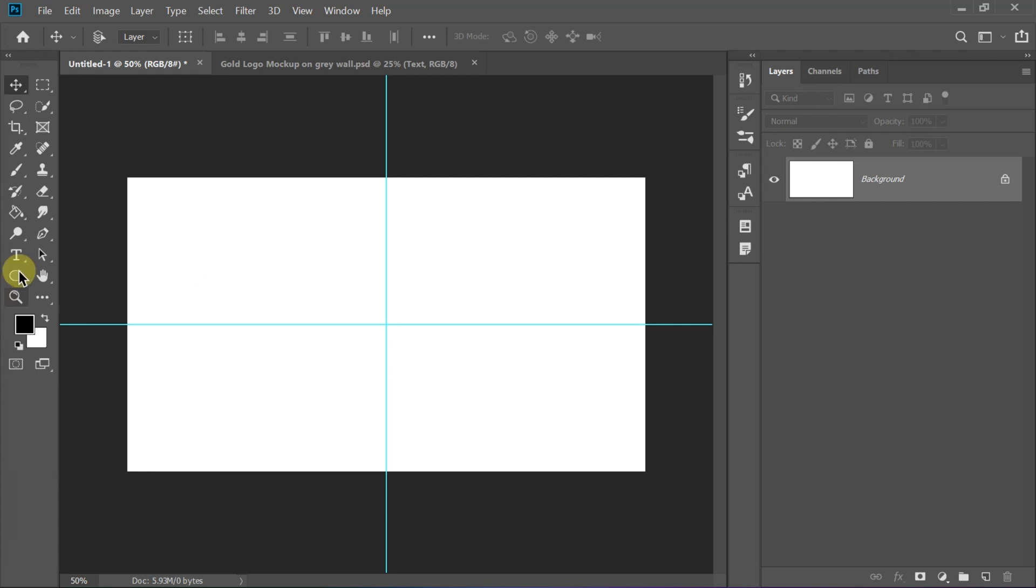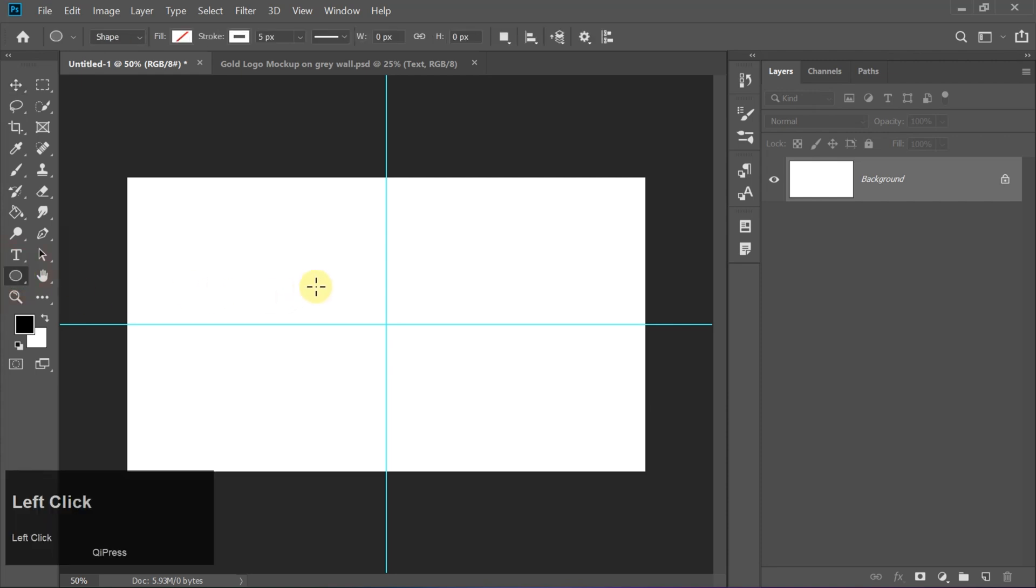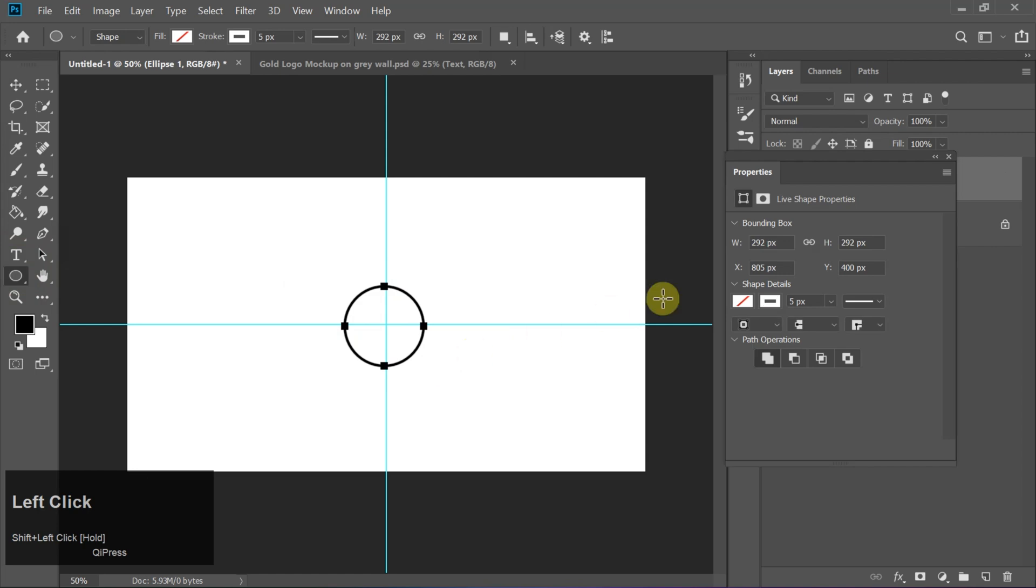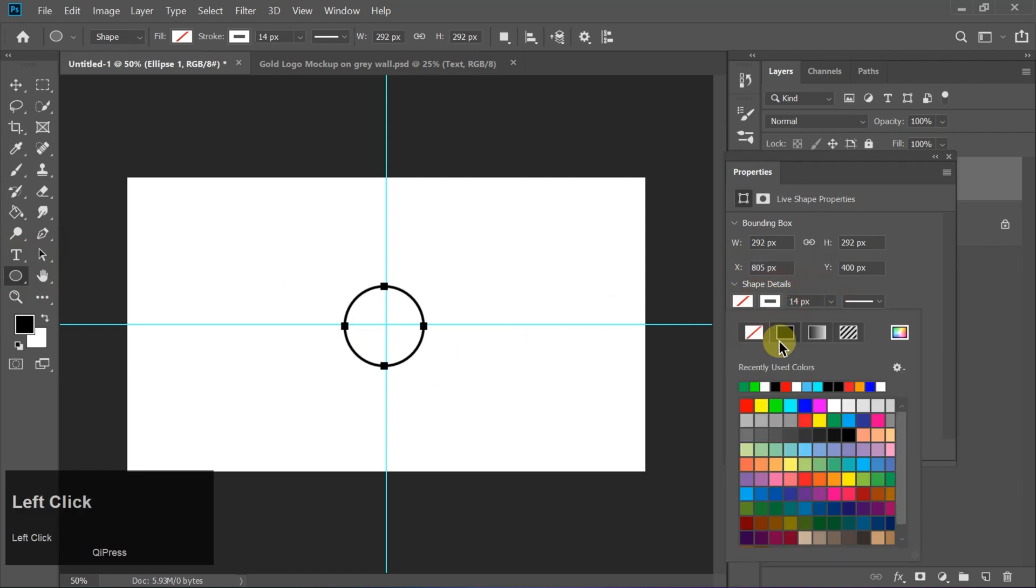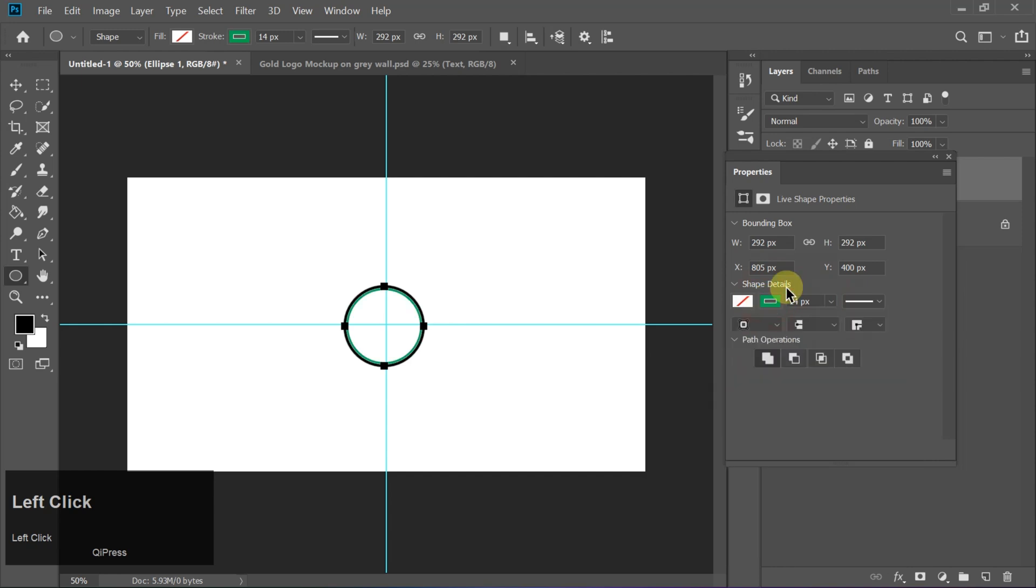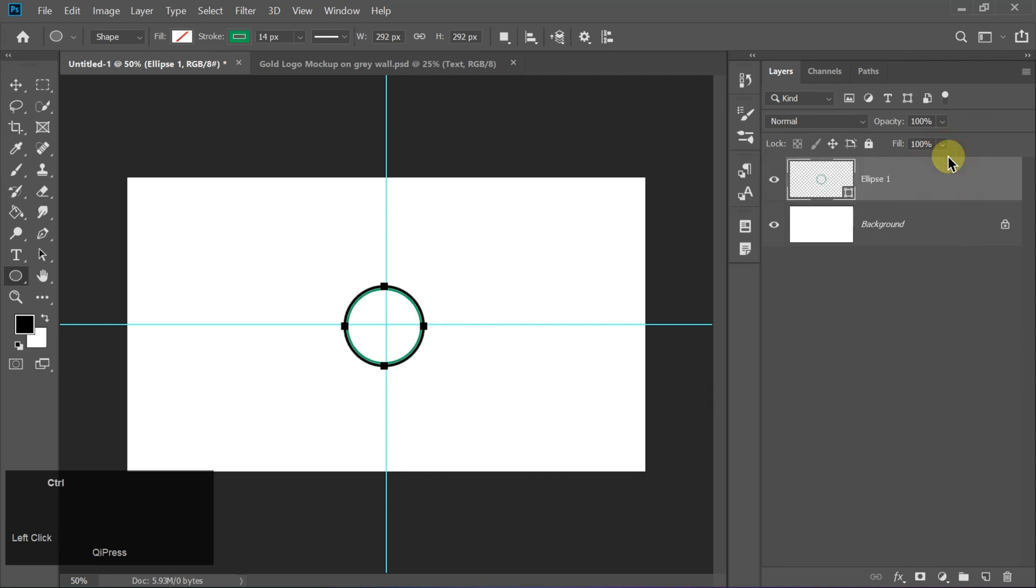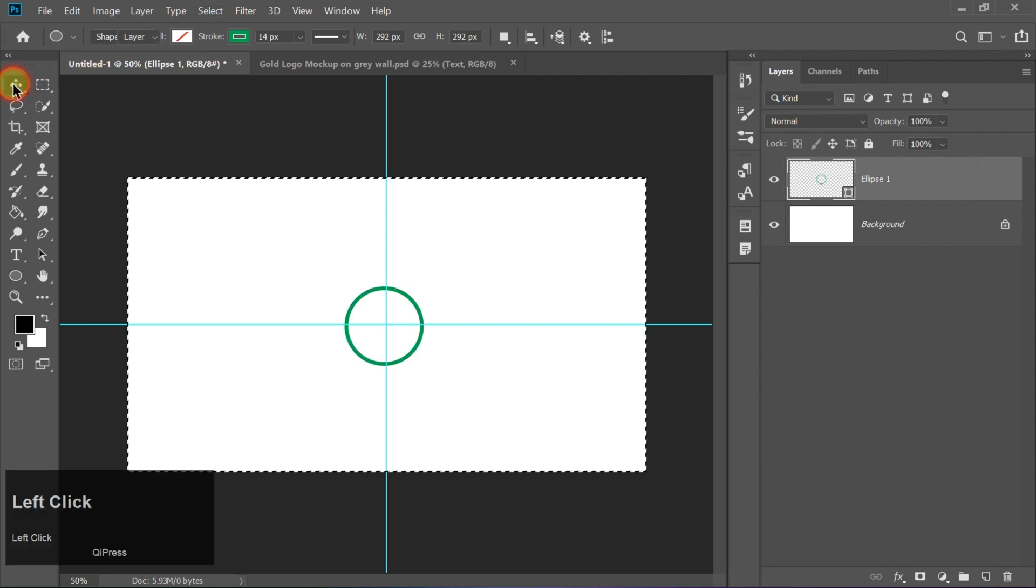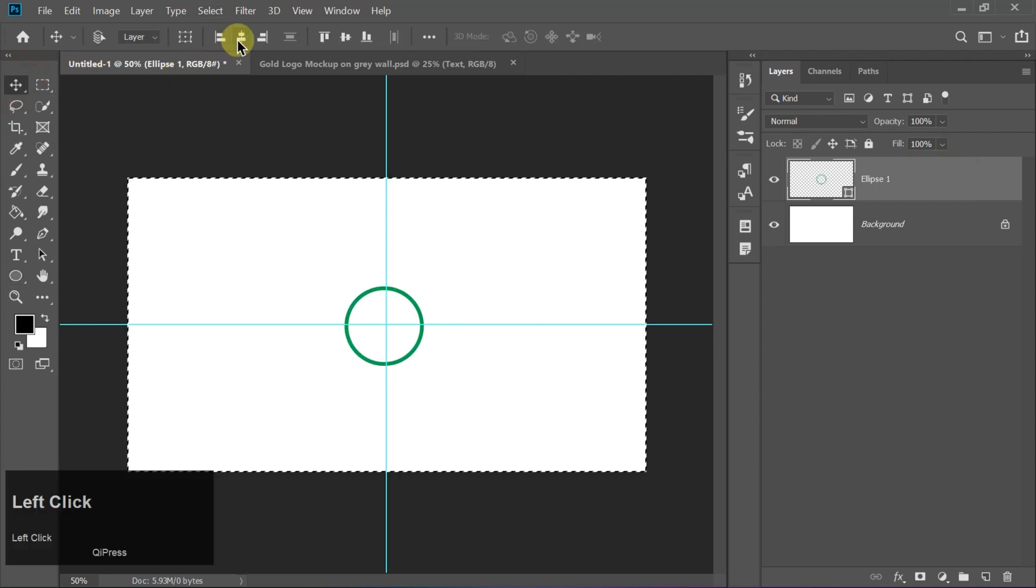Now select the Ellipse tool and hold Shift while drawing to create a perfect circle. Set the stroke thickness to 14 pixels for a sleek outline. Now press Ctrl plus A to select all and align the circle perfectly to the center.